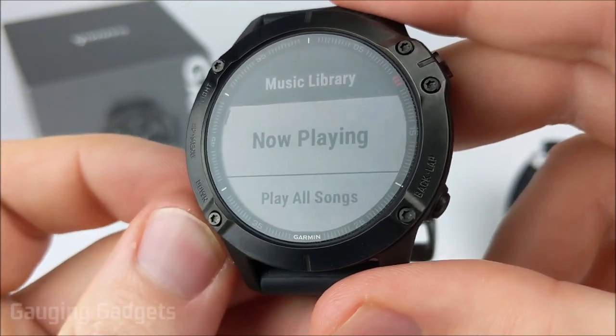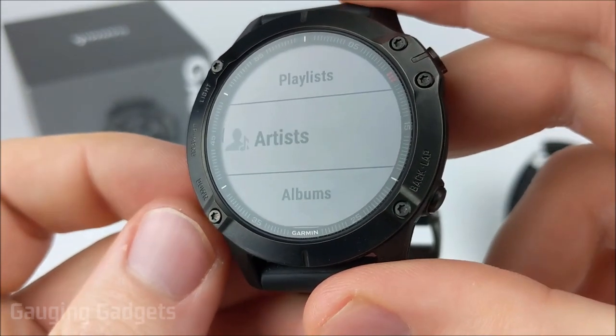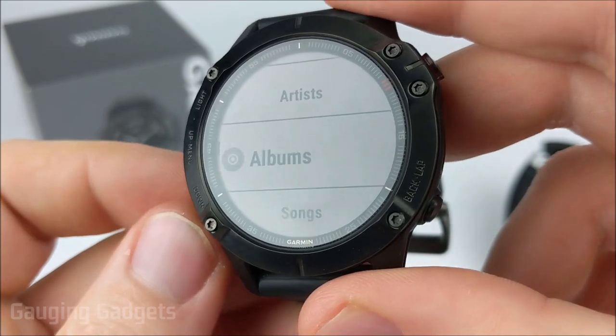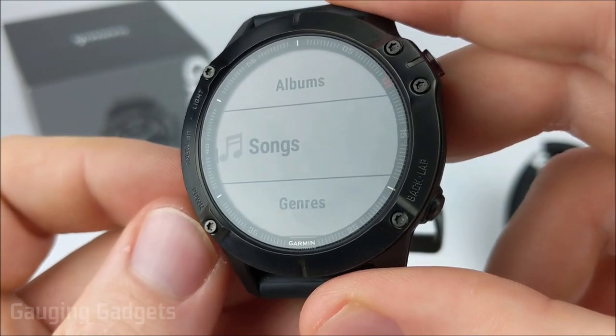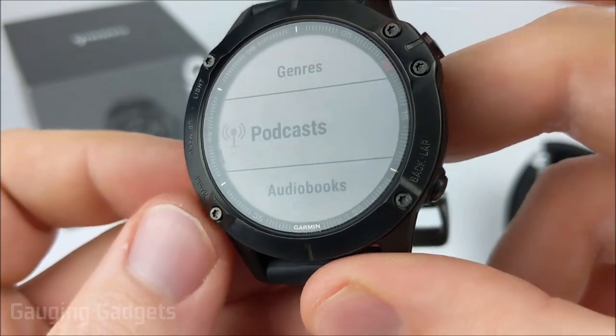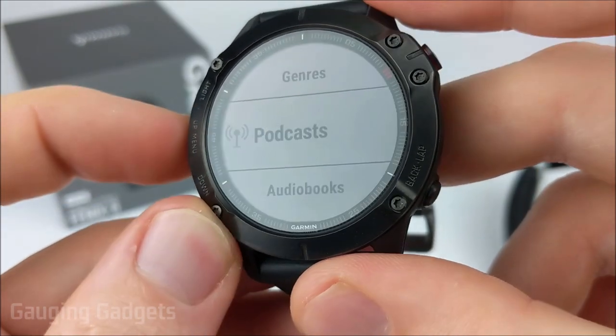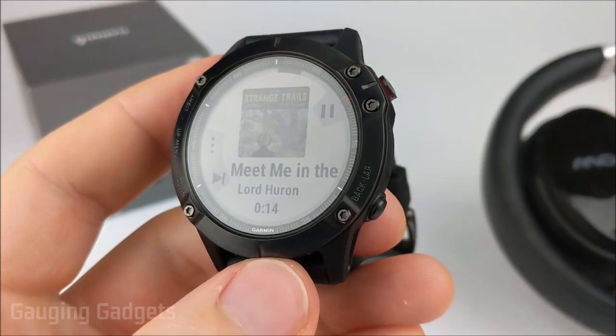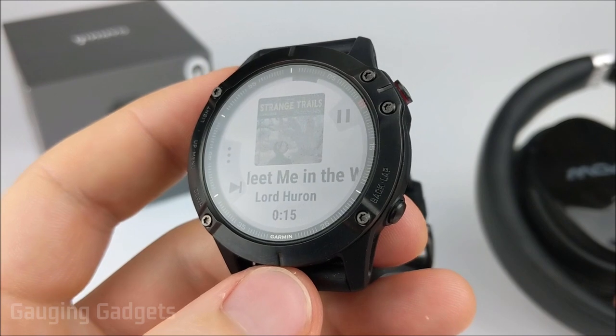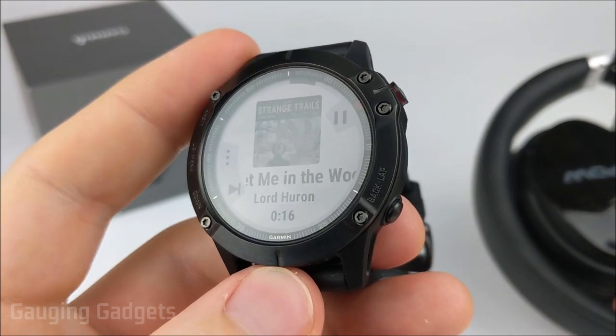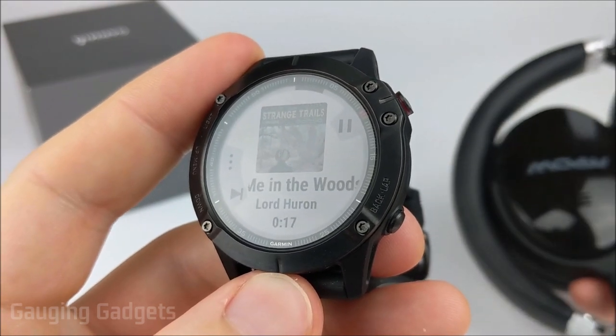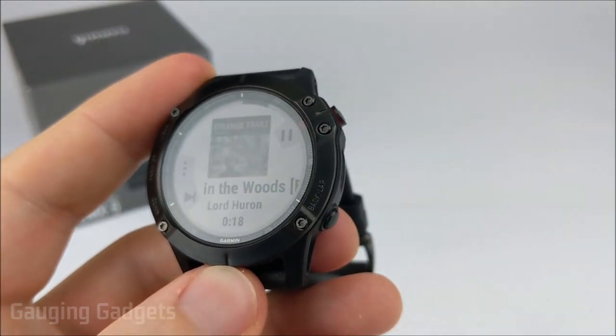And then in here, you can go through and select playlists or albums, specific songs, or even podcast. And as you can see, I currently have music playing directly from my Phoenix 6 to my Bluetooth headphones.